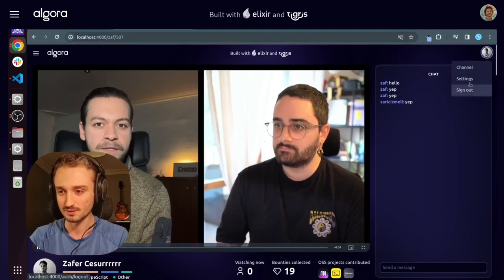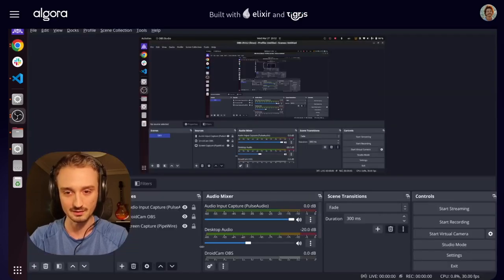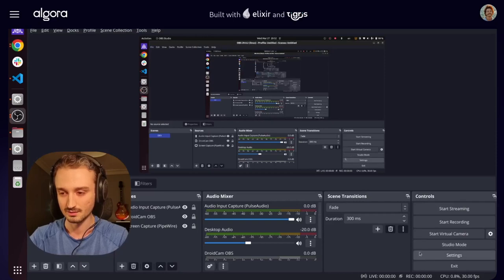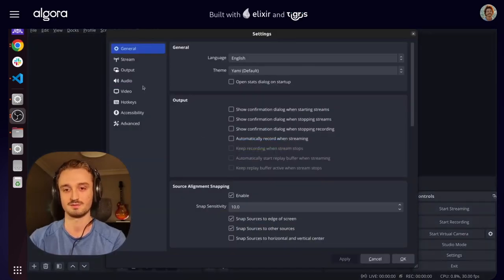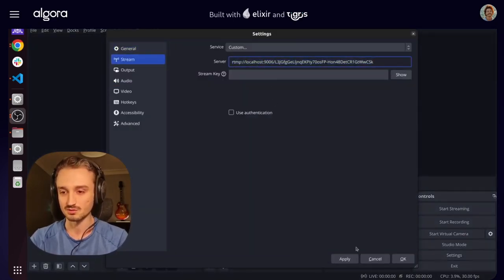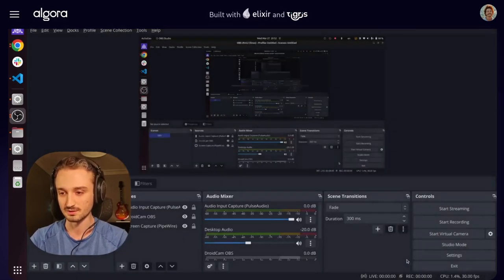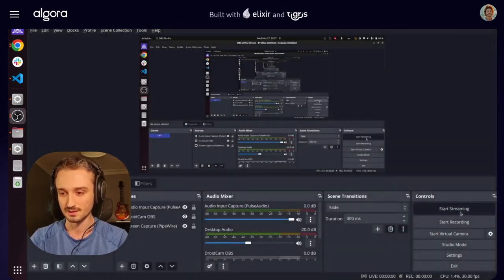To stream on Algora TV, all I gotta do is grab the stream URL, go to settings, stream, and put this into the server. Looks like I've already done that, and start streaming.